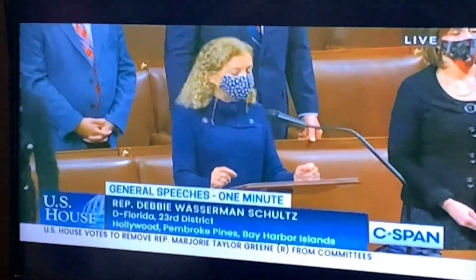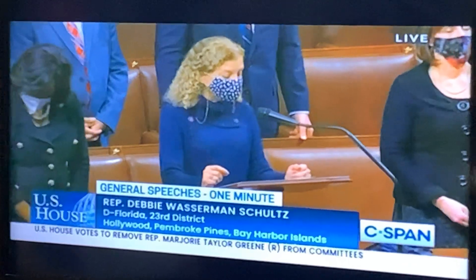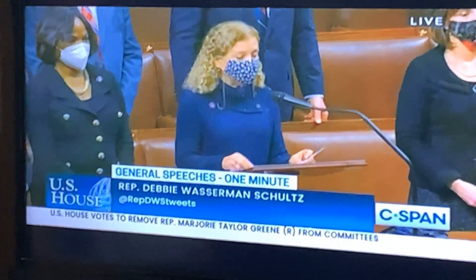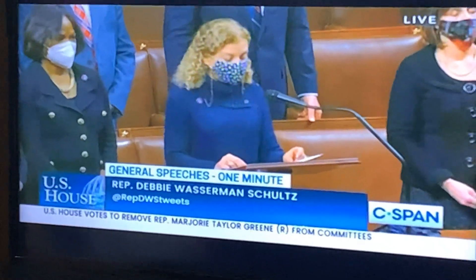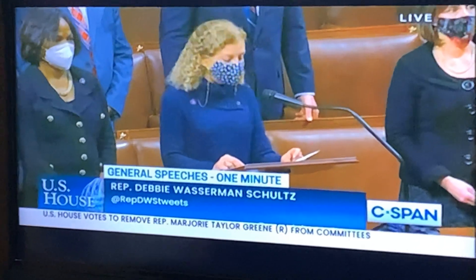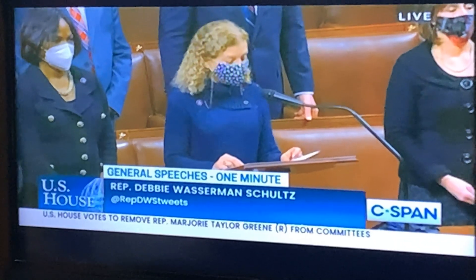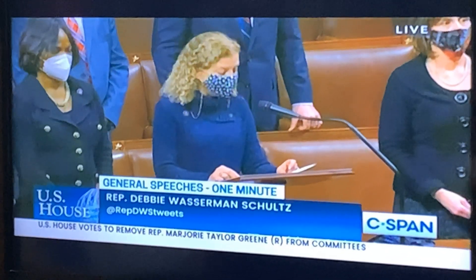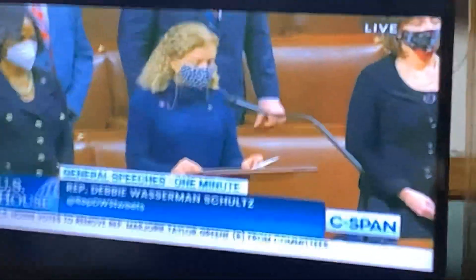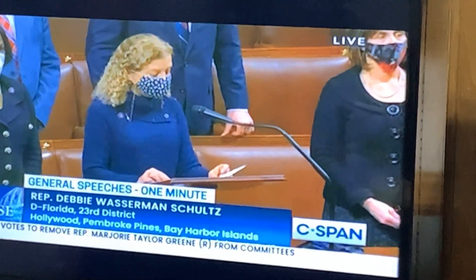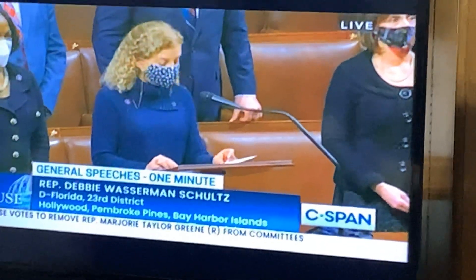Madam Speaker, it is with a heavy heart that I rise to honor the lives of two fallen FBI agents, Daniel Alton and Laura Schwarzenberger. On Tuesday morning, while executing a federal warrant in a child exploitation investigation, Special Agents Daniel Alton and Laura Schwarzenberger were shot and killed in the line of duty in Sunrise, Florida. This was sadly the FBI's deadliest day since the tragic events of 9/11. It has also been more than 30 years since two agents were gunned down together in the line of duty.